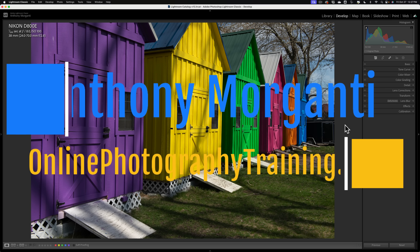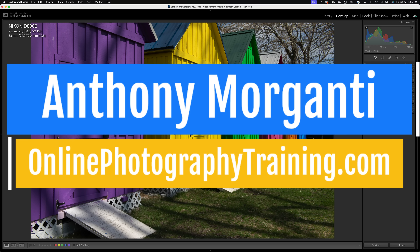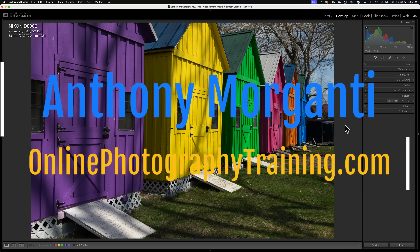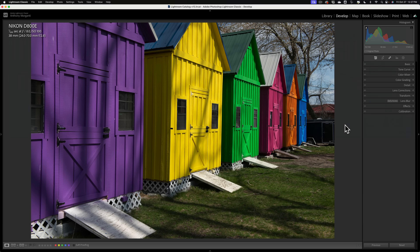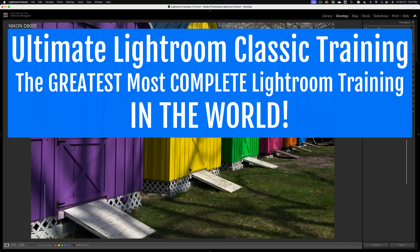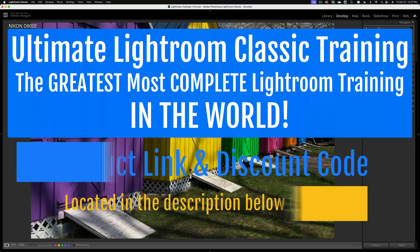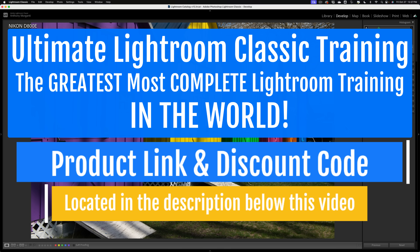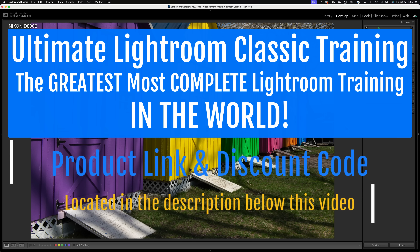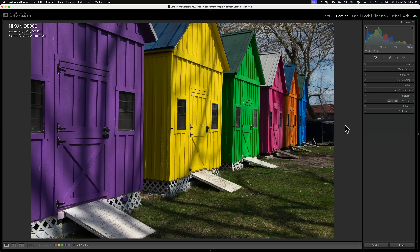Hi everyone, Anthony Morikanti here. In today's video I want to talk about a new feature found in Lightroom Classic version 13, called Point Color. A couple weeks ago I did a video where I went over several of the new features in Lightroom Classic version 13 and demoed Point Color, but that was more of an overview. In today's video I want to go into greater detail and offer tips on how to best utilize Point Color in your workflow.